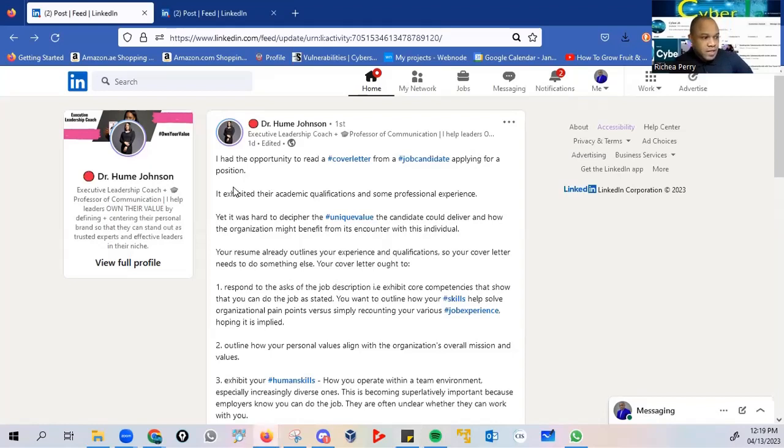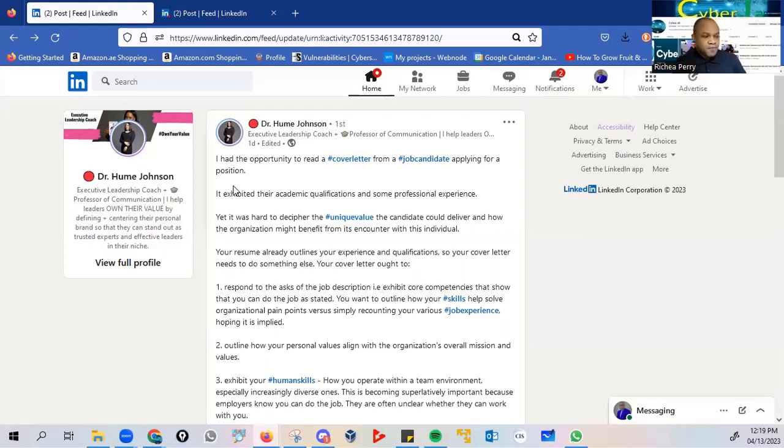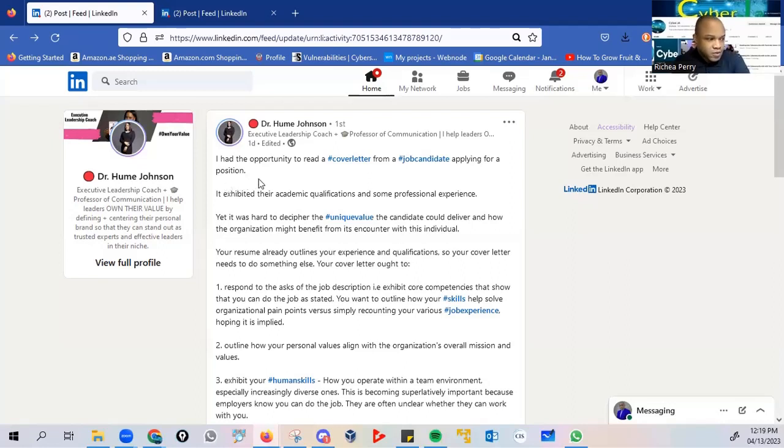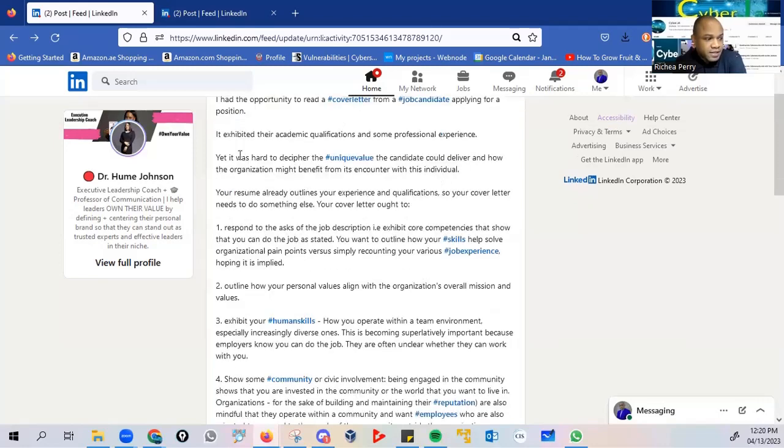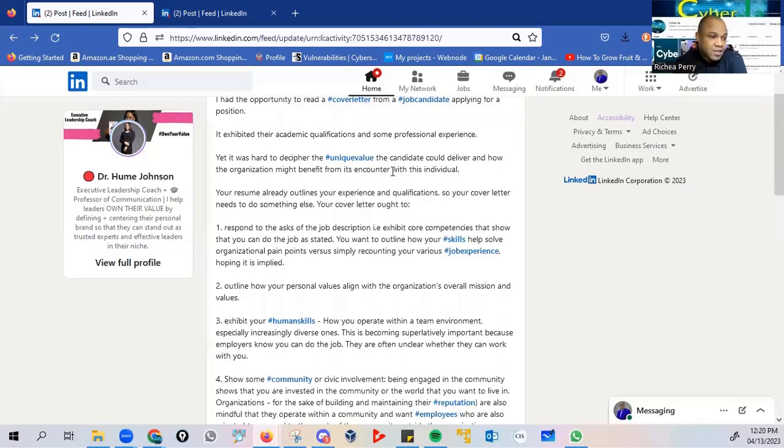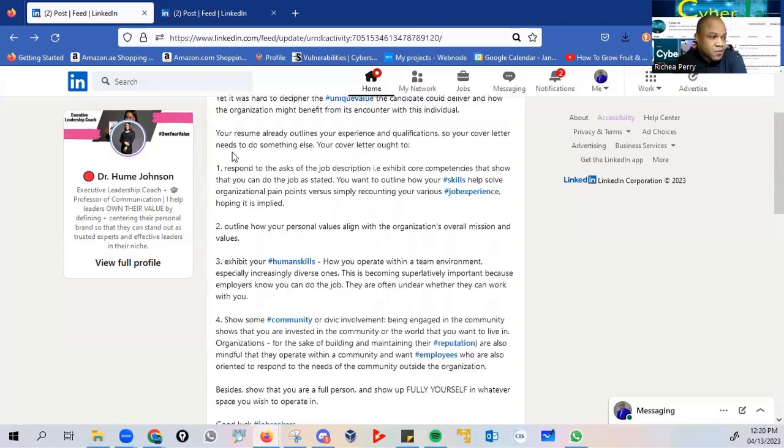And very importantly in her post, and I definitely believe that the information that is shared here can be of value to many of our cybersecurity professionals and also for persons who are definitely seeking to position themselves for employment. She stated that I had the opportunity to read a cover letter from a job candidate applying for a position. It exhibited your academic qualifications and some professional experience. Yet it was hard to decipher the unique value the candidate will deliver and how the organization might benefit from its encounter with this individual. Your resume already outlines your experience and qualifications. So your cover letter needs to do something else.